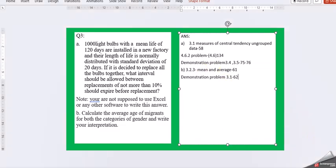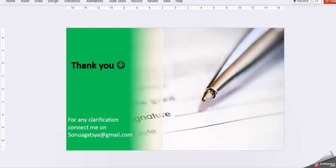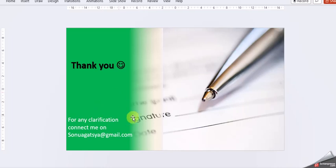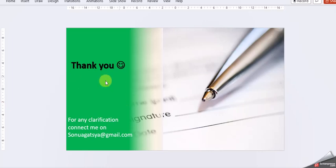So thank you so much, guys. And if you have any clarification or you want me to do this guidance for any of the other assignments, so please share your assignment question paper on my email ID. And for any clarification, you can connect me on this. Thank you so much.